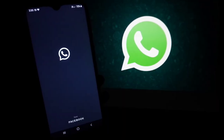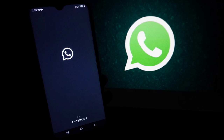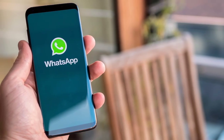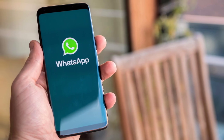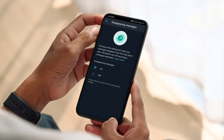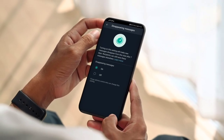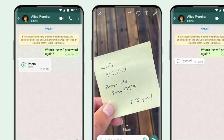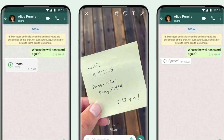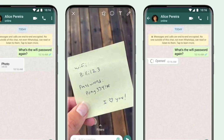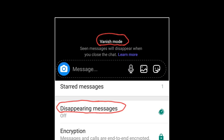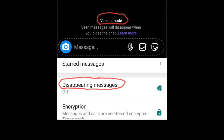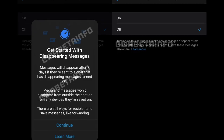If a user doesn't open WhatsApp in the 24-hour, 7-day, or 90-day period, the message will disappear from the chat. However, the preview of the message might still be displayed in notifications until WhatsApp is opened. The feature will also not work if a user replies to a message which quotes another message.